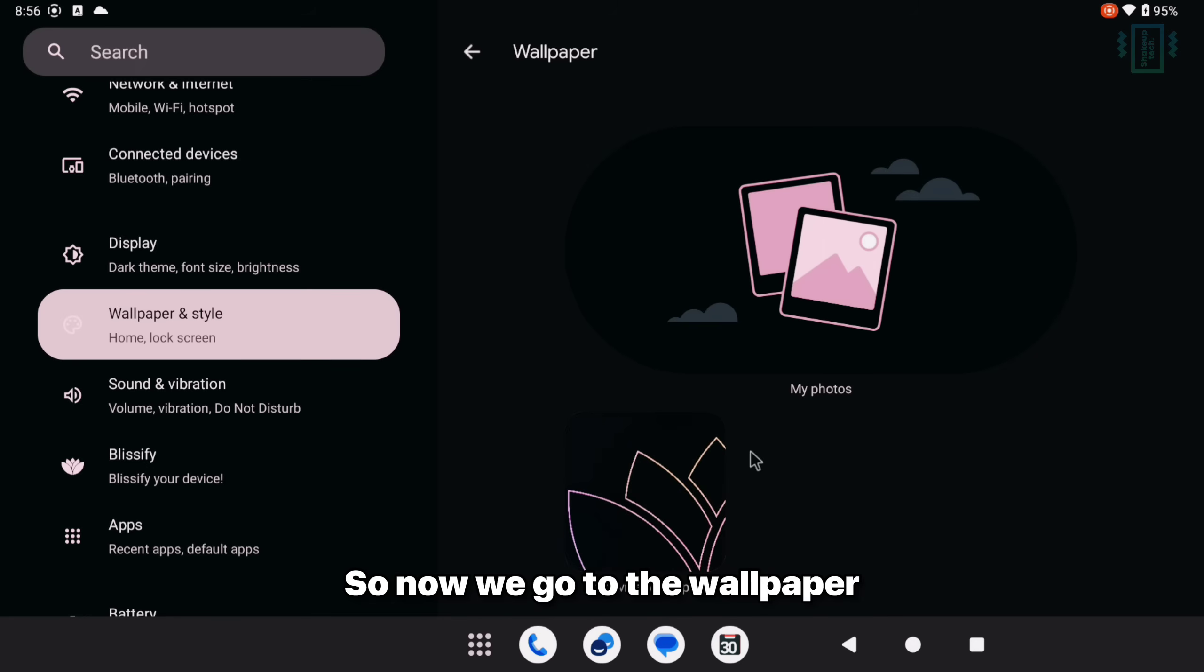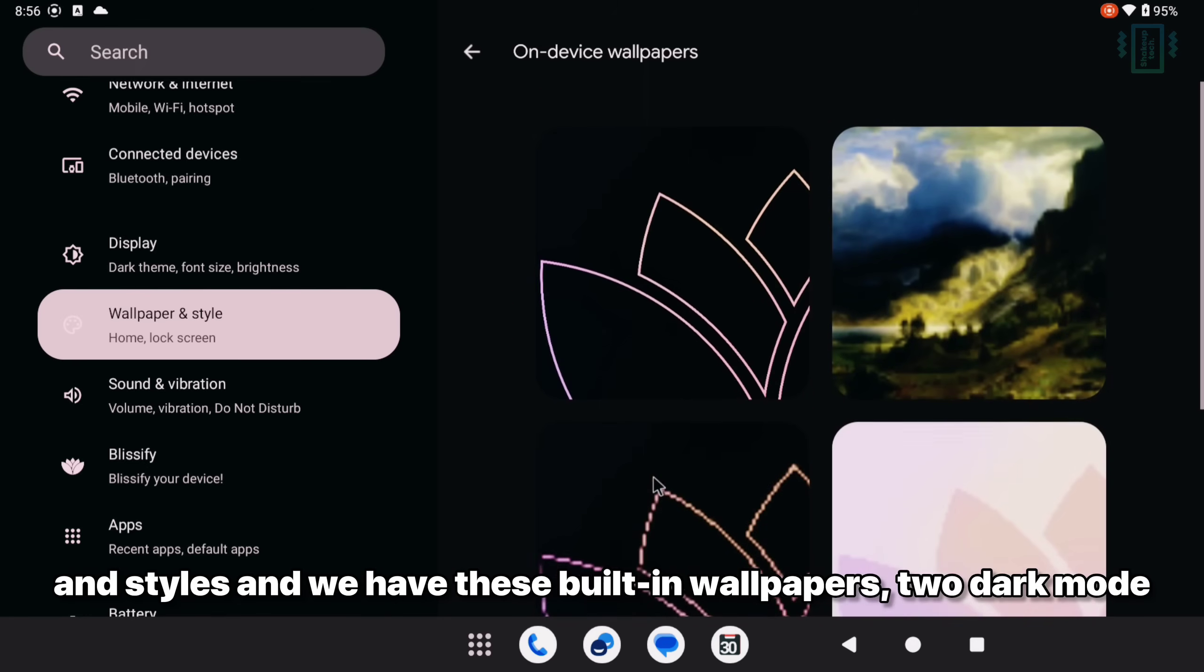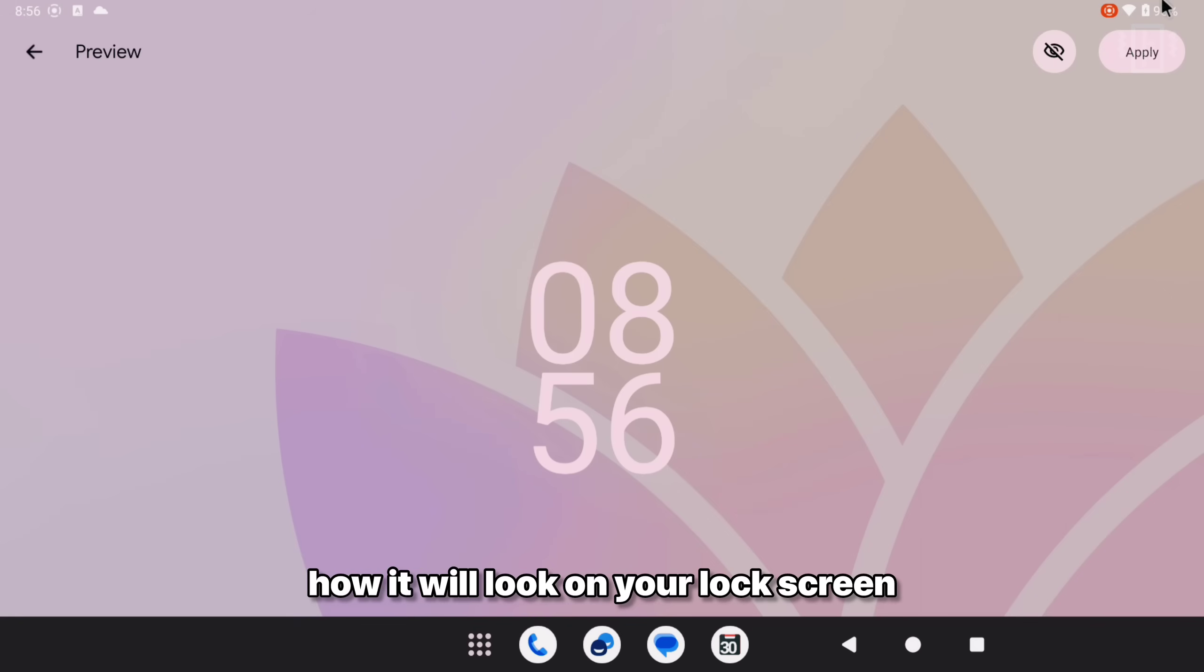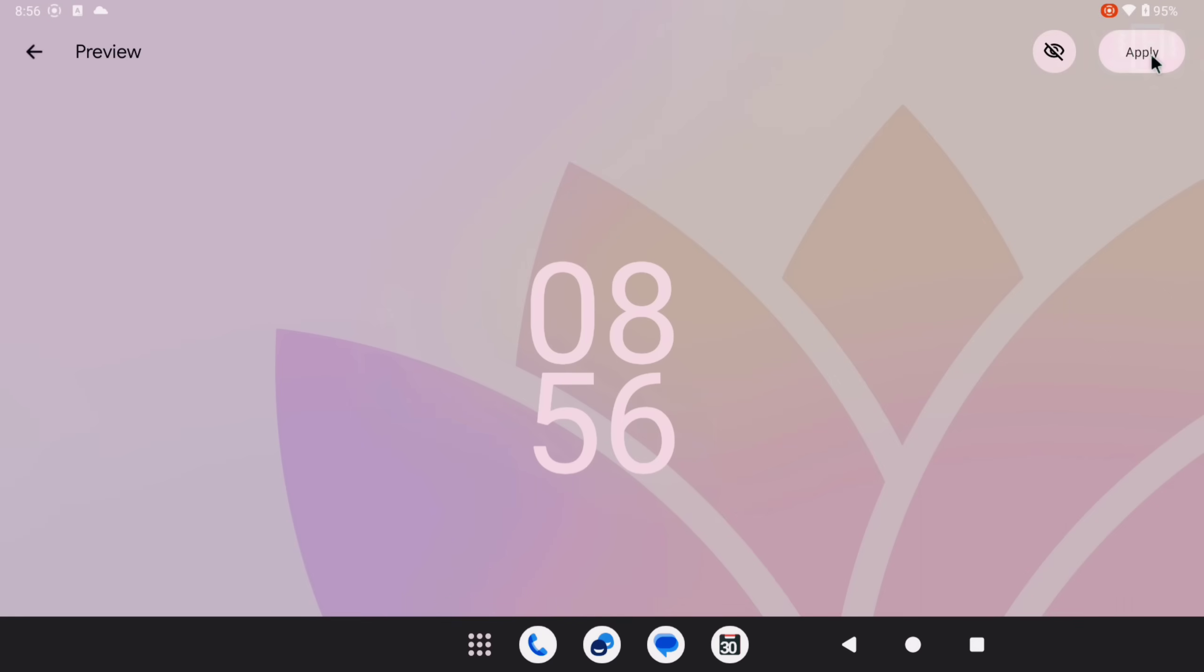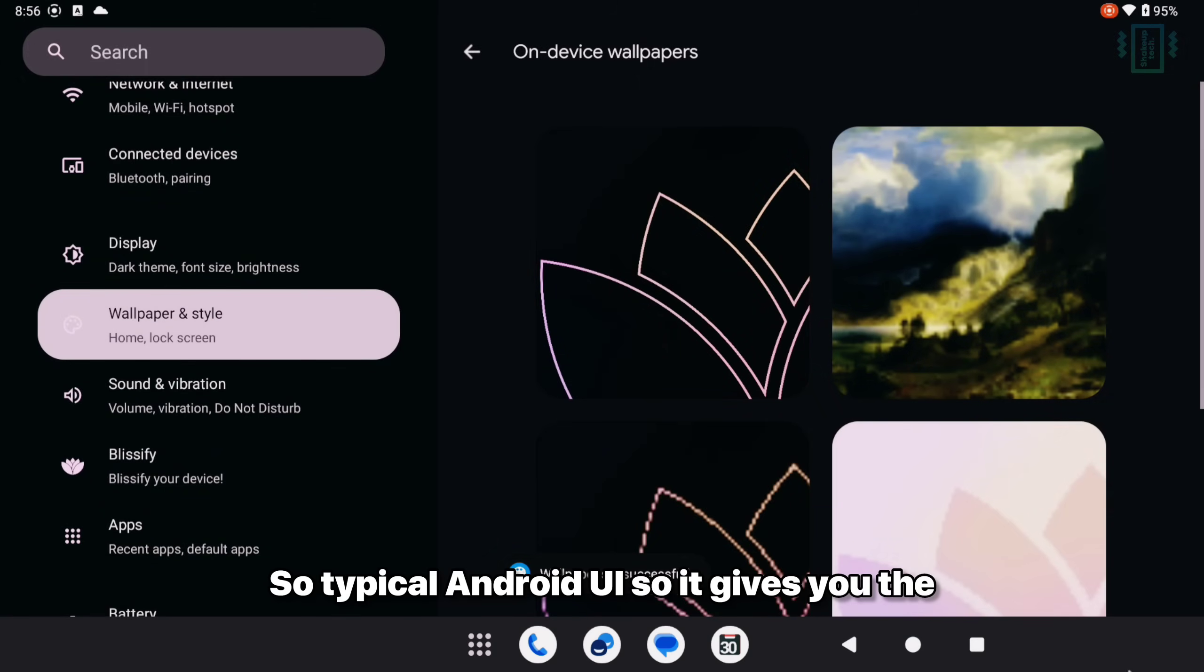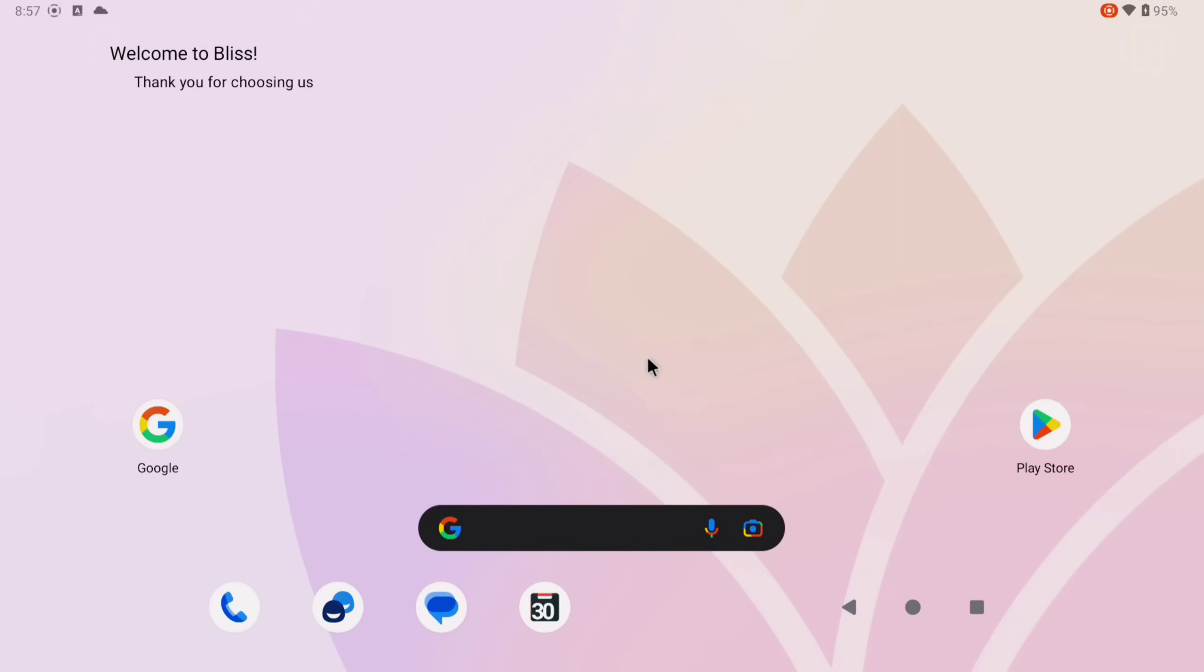So now we go to the wallpaper and styles and we have these built-in wallpapers, dark mode and light ones. You can preview how it will look on your lock screen as well as the home screen and just click on apply and choose either lock, home screen or both. Typical Android UI. It gives you the pure stock Android experience.